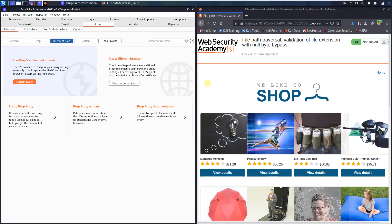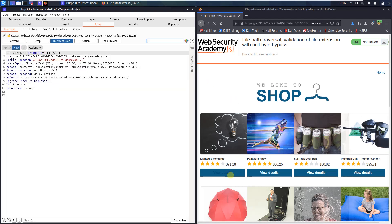Open the intercept tab and activate the intercept is on button. Switch to your browser and click on any product — I choose this one. You see the first GET request is for the product ID equal to 1.